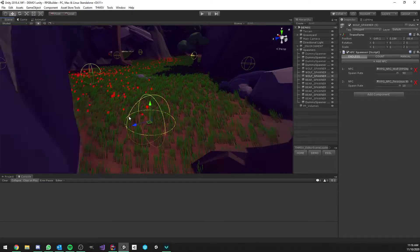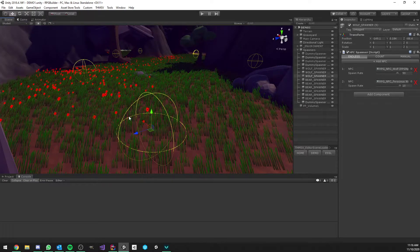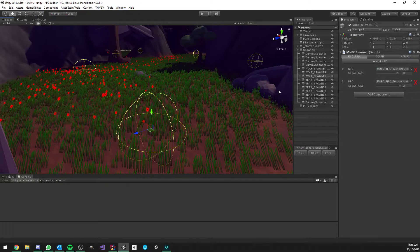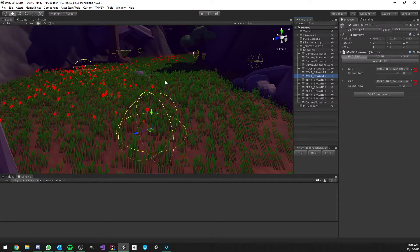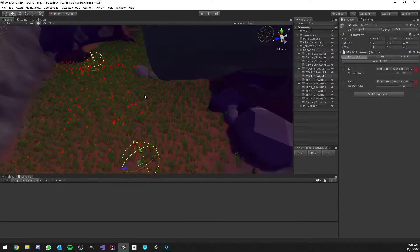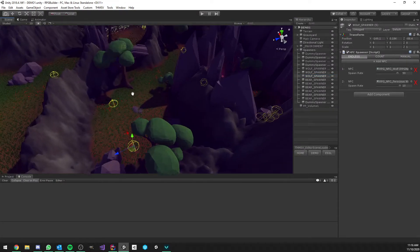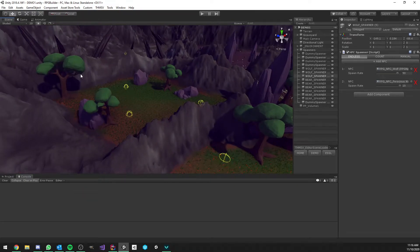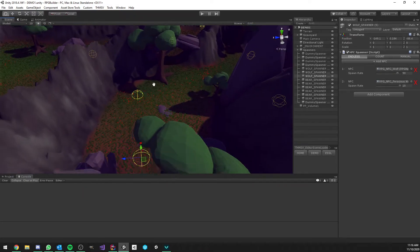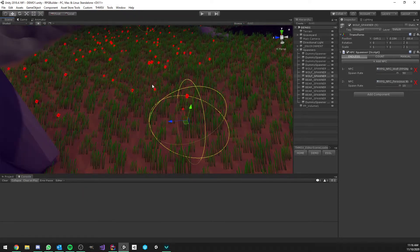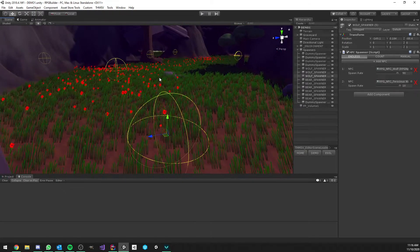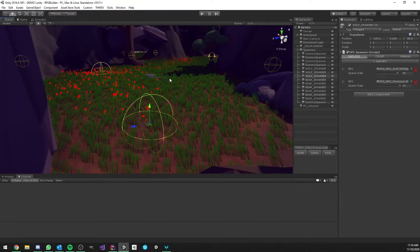Hi everyone, quick video concerning an update I made to the NPC spawner system. As you can see here, I have one selected. We can usually find them in the scene with this yellow gizmo, so I made this to make it easier to see them.